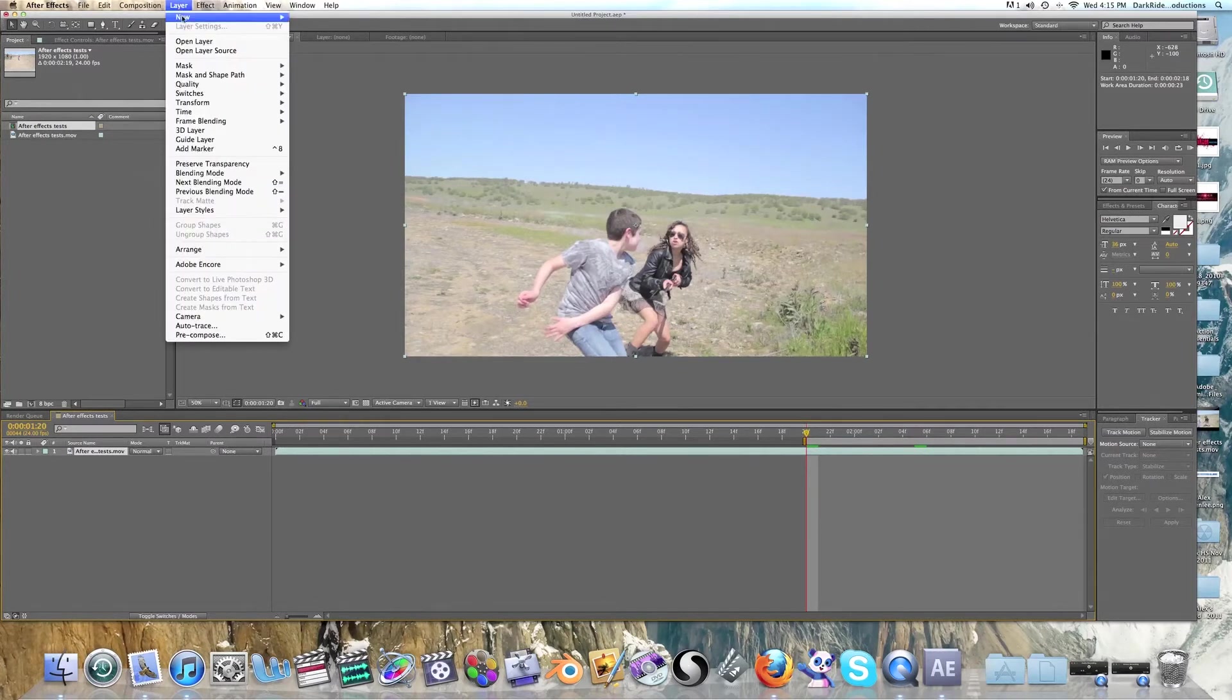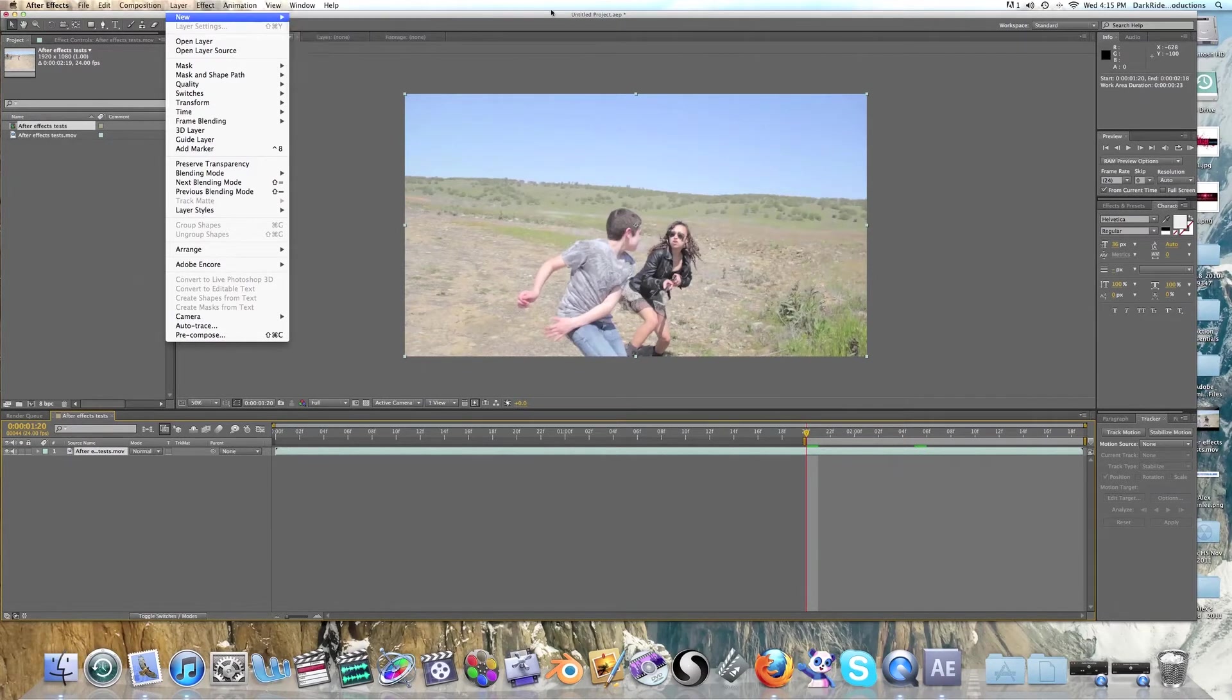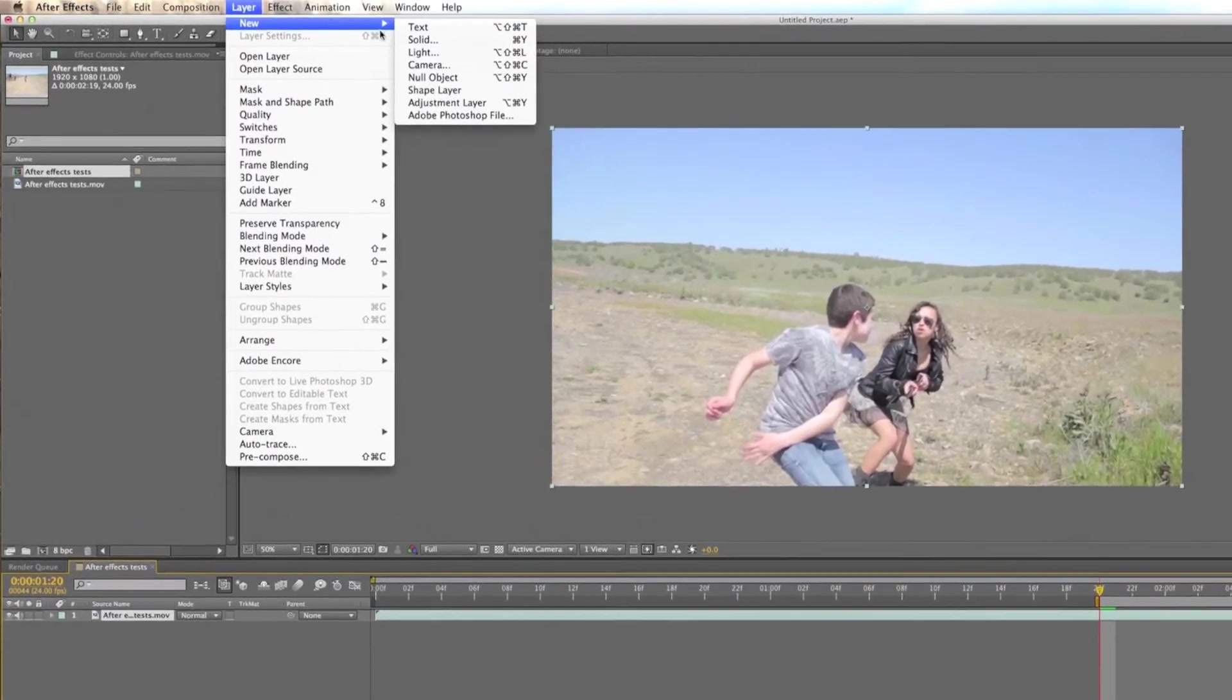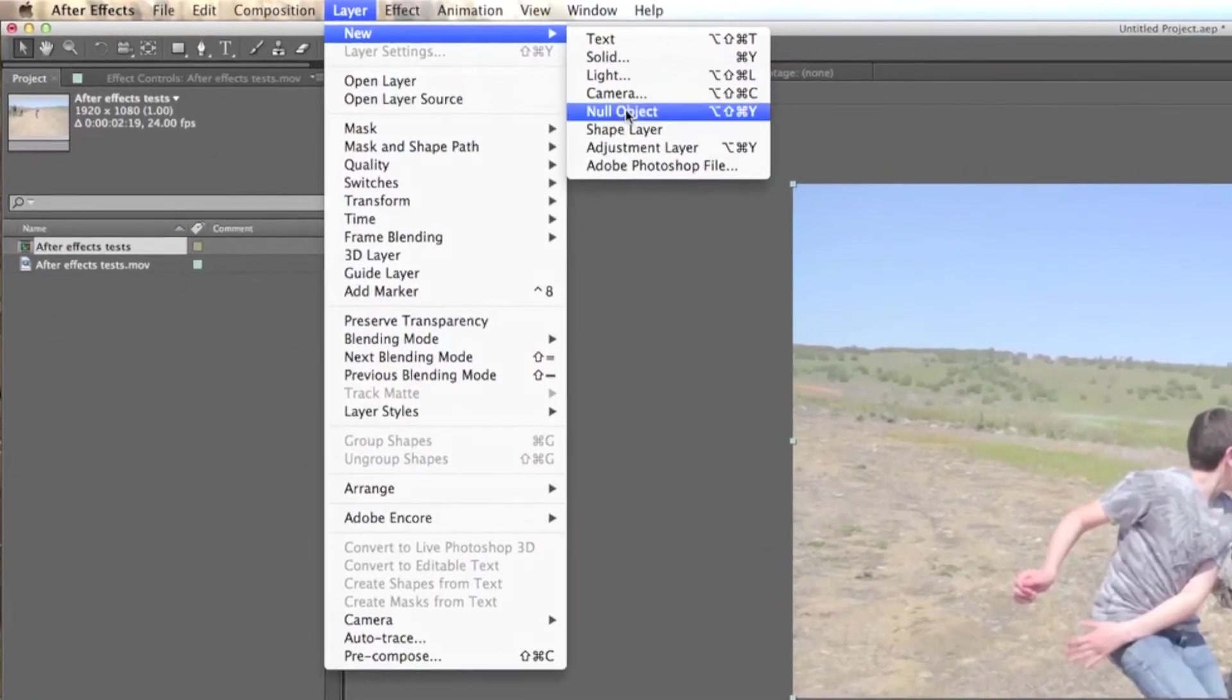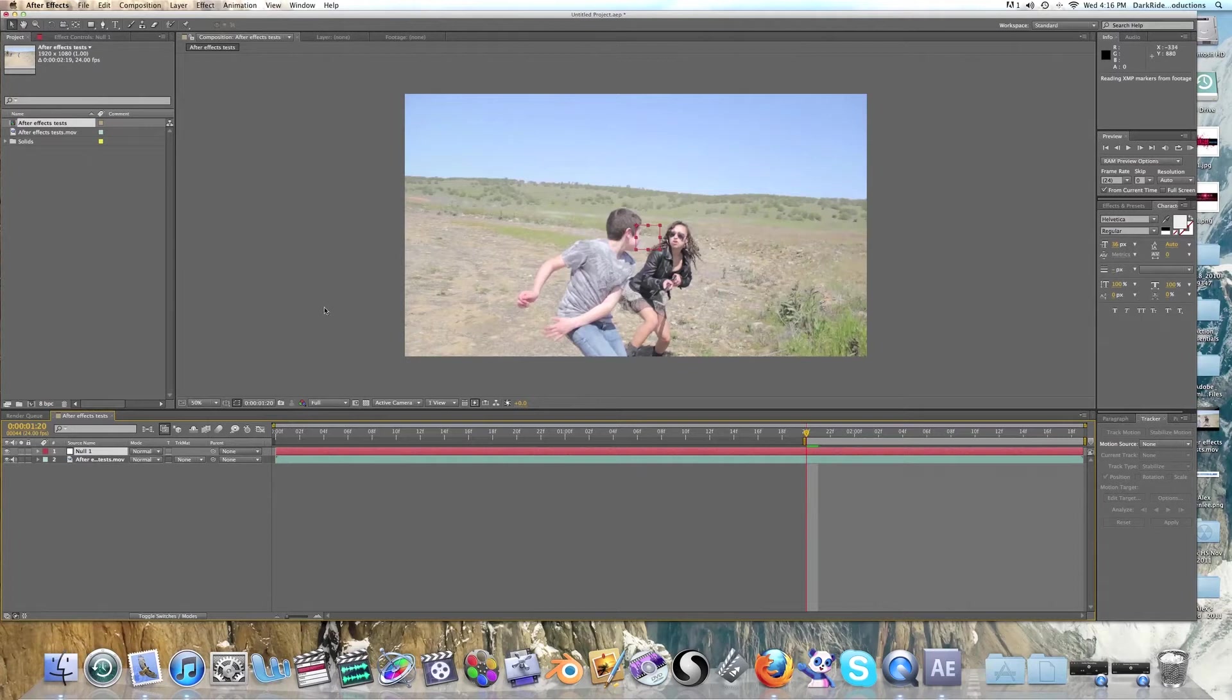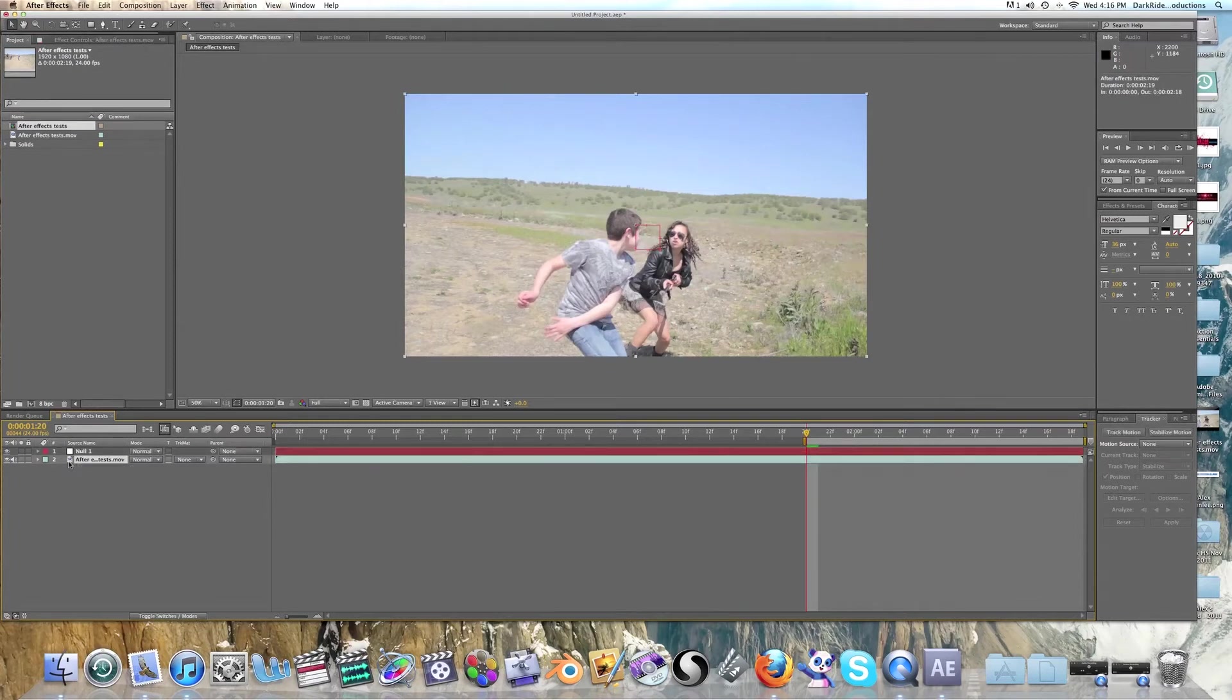Let's go ahead and go up to layer, new, and null object. If you can see what I did. So if we go up here to layer, new, and null object. Alright, and what we're going to see then is we have a null object. Now a null object is pretty much, you may see this in CGI software such as Blender or Maya. Basically it's a place for storing stuff. So it doesn't really show up but now you can see we have this box here and that's our null object on the screen.